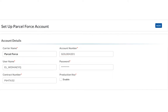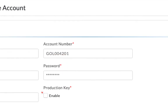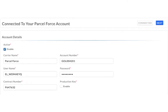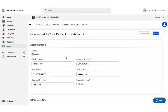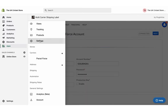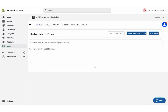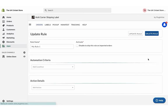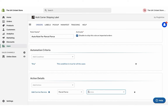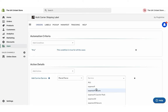Ensure that you enable the production credentials. Now your ParcelForce account is successfully integrated. By default, the app enables all ParcelForce services to fulfill the orders under the Automation option. You can also choose any other ParcelForce services as per your requirements.